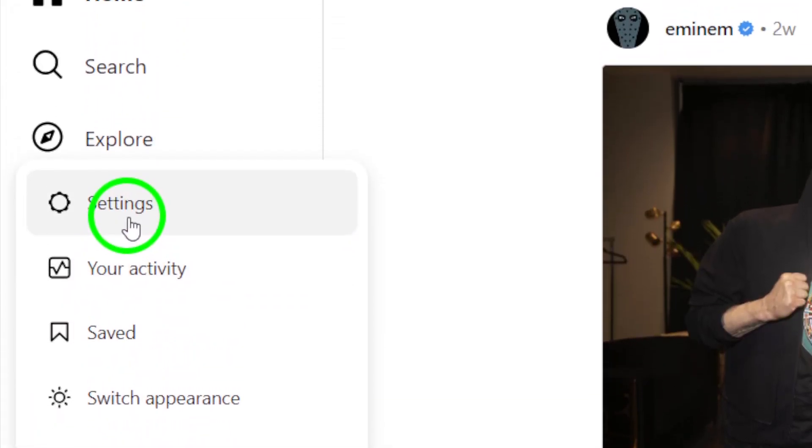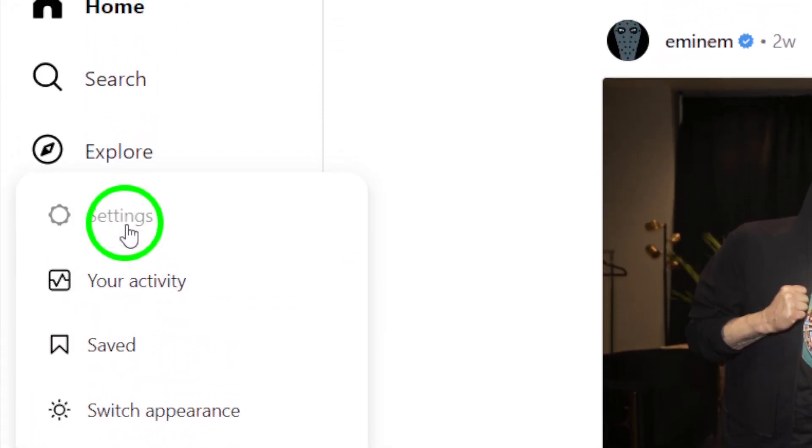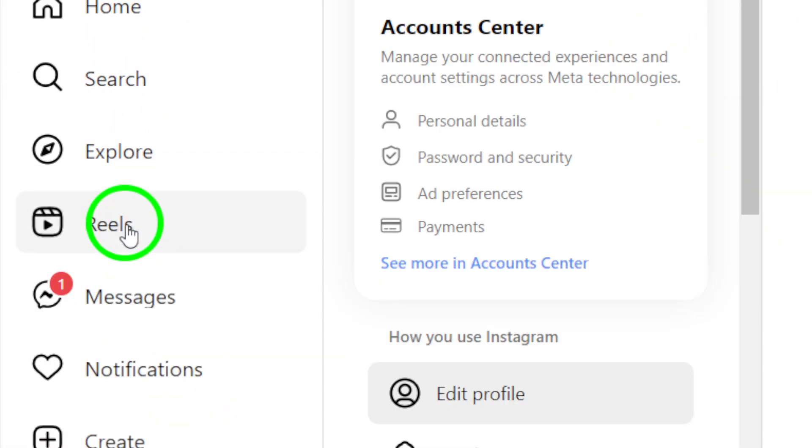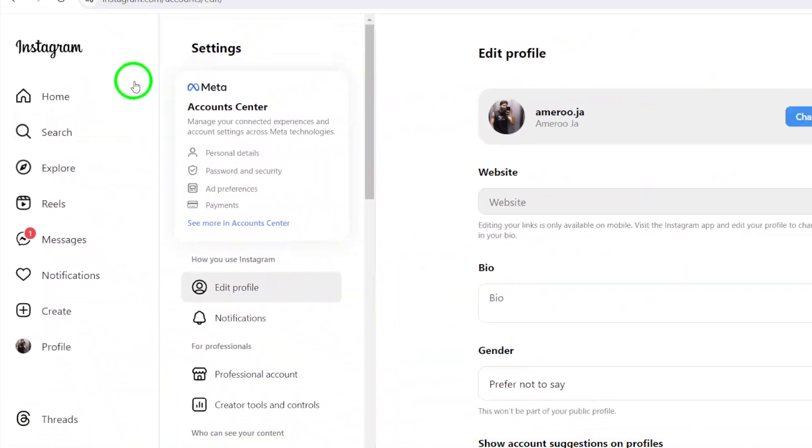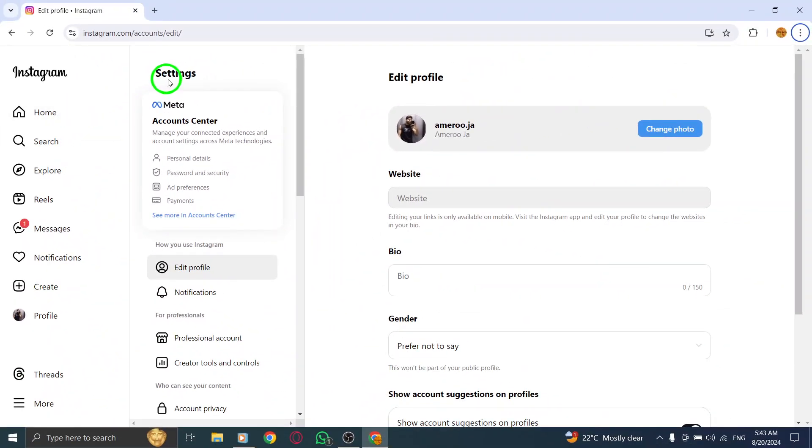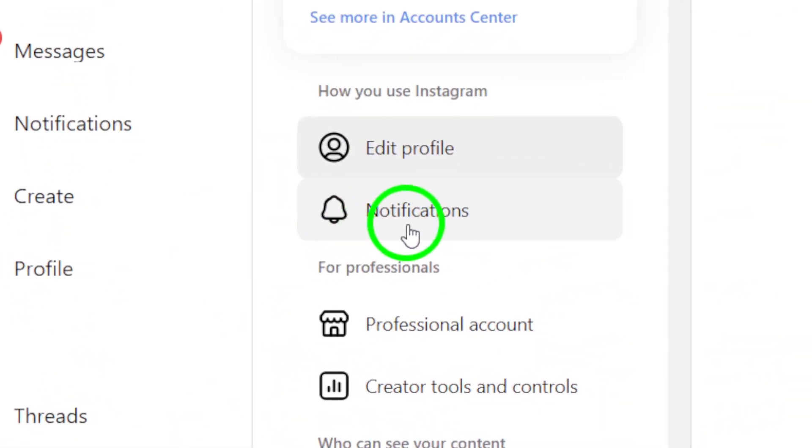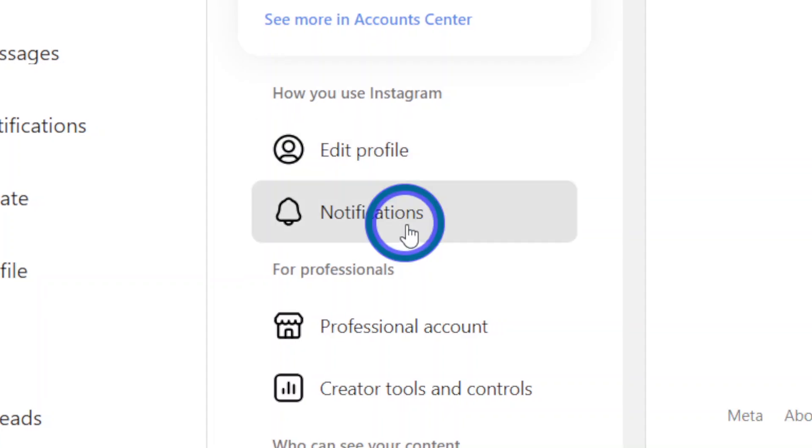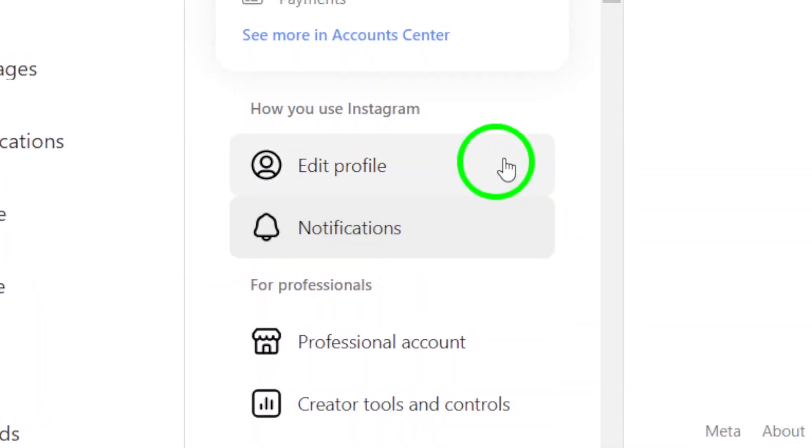From there, choose settings. You'll find this at the bottom of the menu. Once you're in the settings, navigate to notifications. This is where you can manage various notification settings.